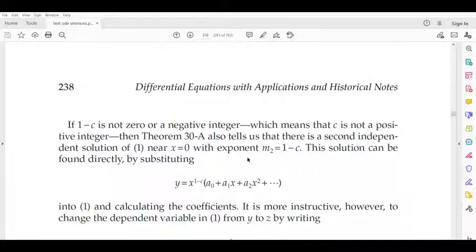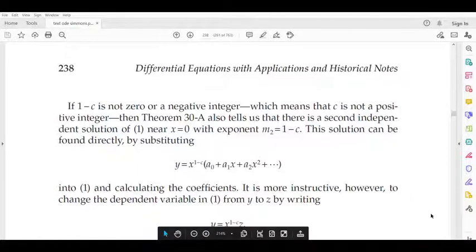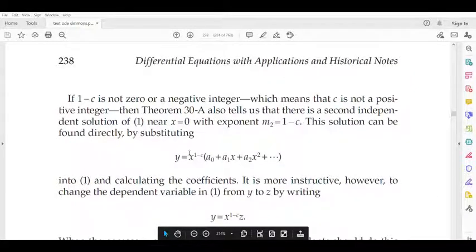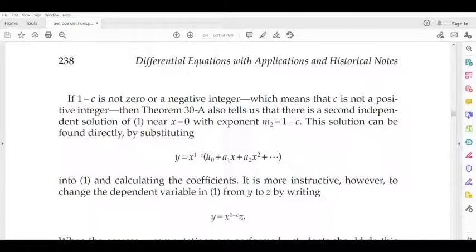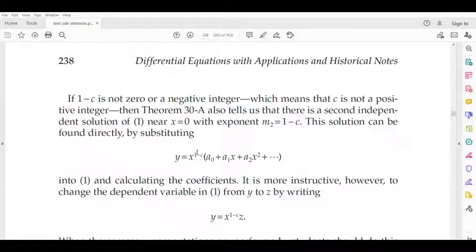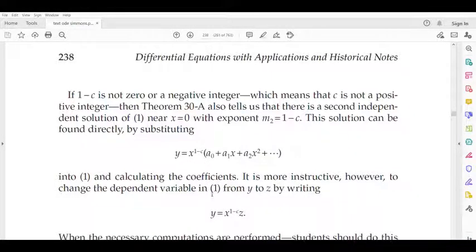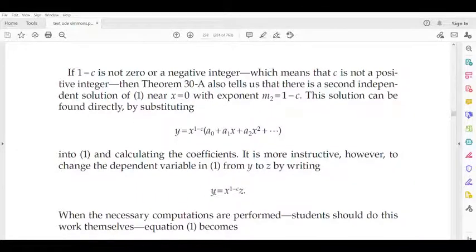So we have a solution for the second root. y is equal to x^{1-c} times (a_0 + a_1*x + a_2*x^2 + ...). So if we have a solution for this, then x^m with m1 and m2 — we use m1 = 0 giving the first solution and m2 = 1-c giving x^{1-c}. Equation 1 is a_0. If we substitute into the derivative of the equation, we can do the whole process and form the hypergeometric equation.